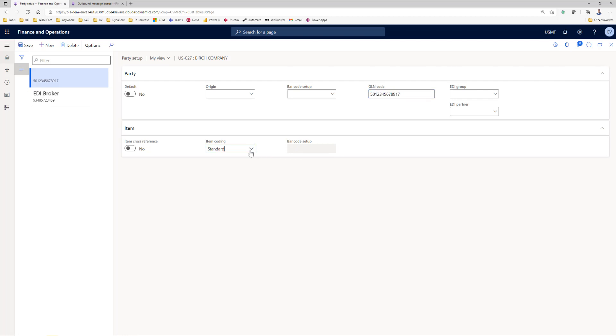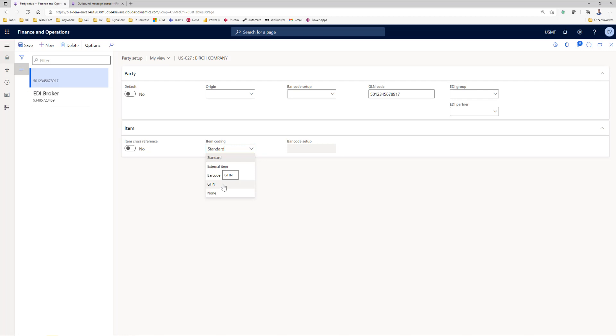What we can also set up is the item coding. With this setup EDI Studio can automatically convert this number, could be an external item, could be barcode or GTIN to the correct internal number. That is something that will happen and you saw in an earlier video for instance in the EDI sales order.